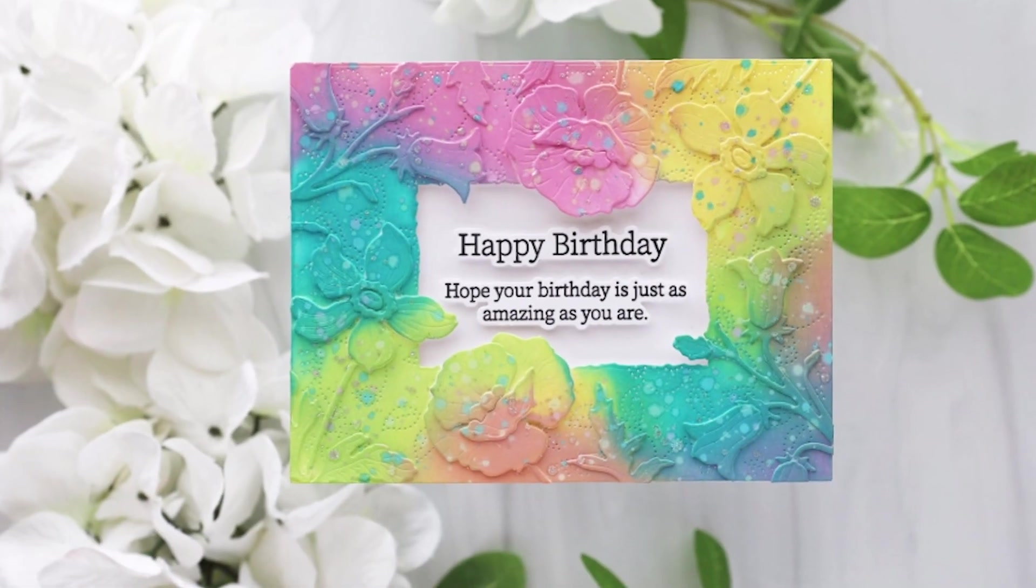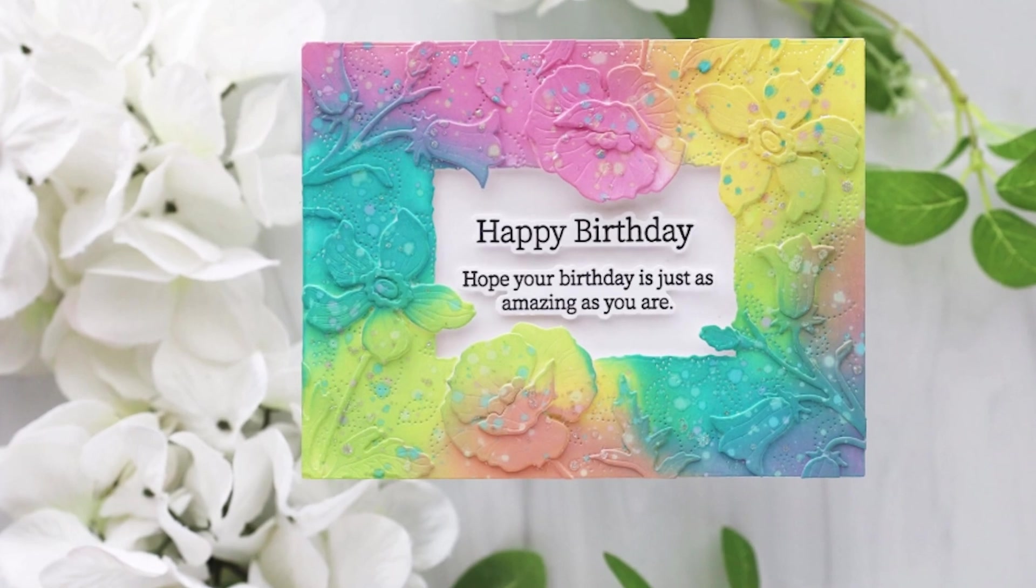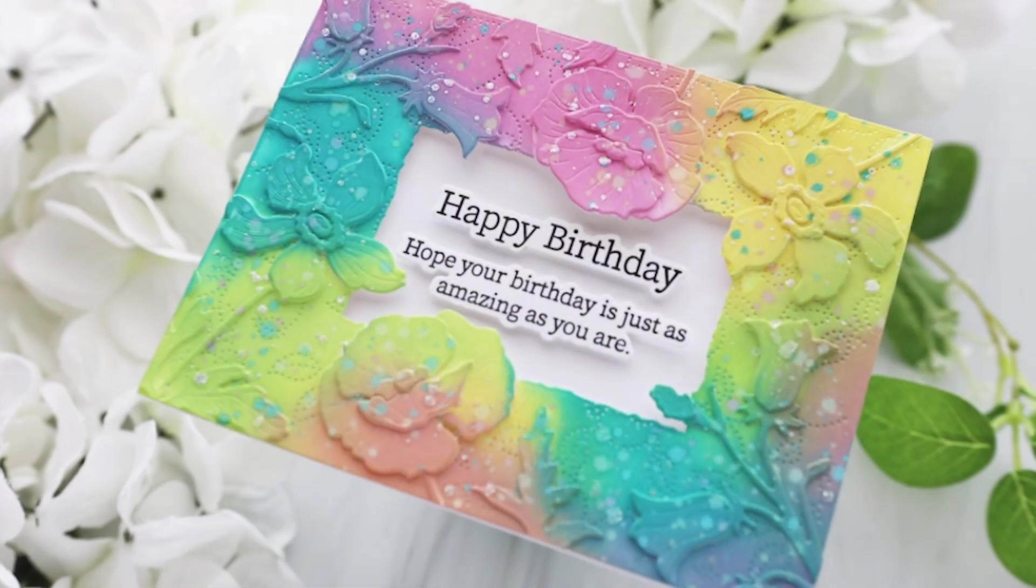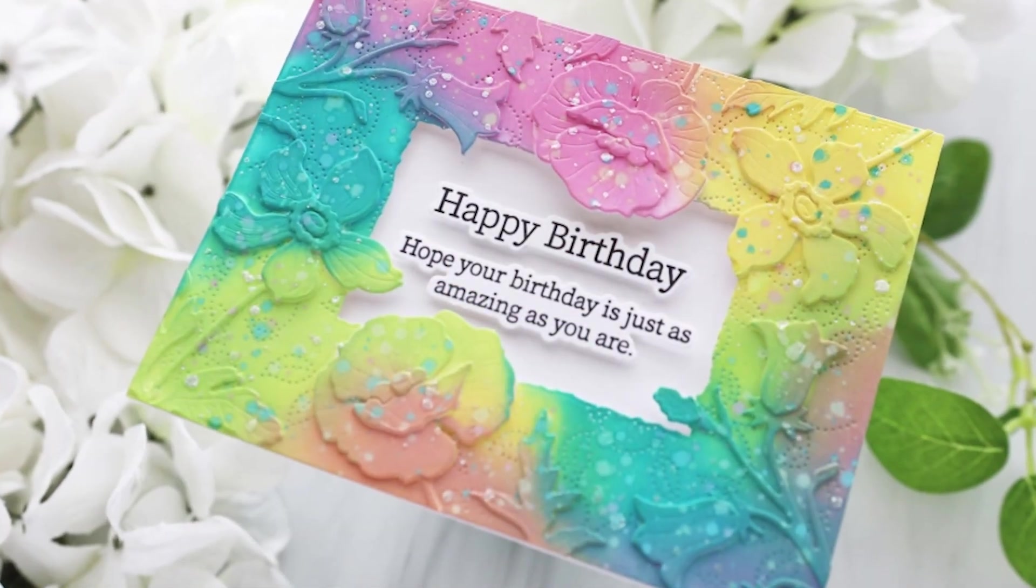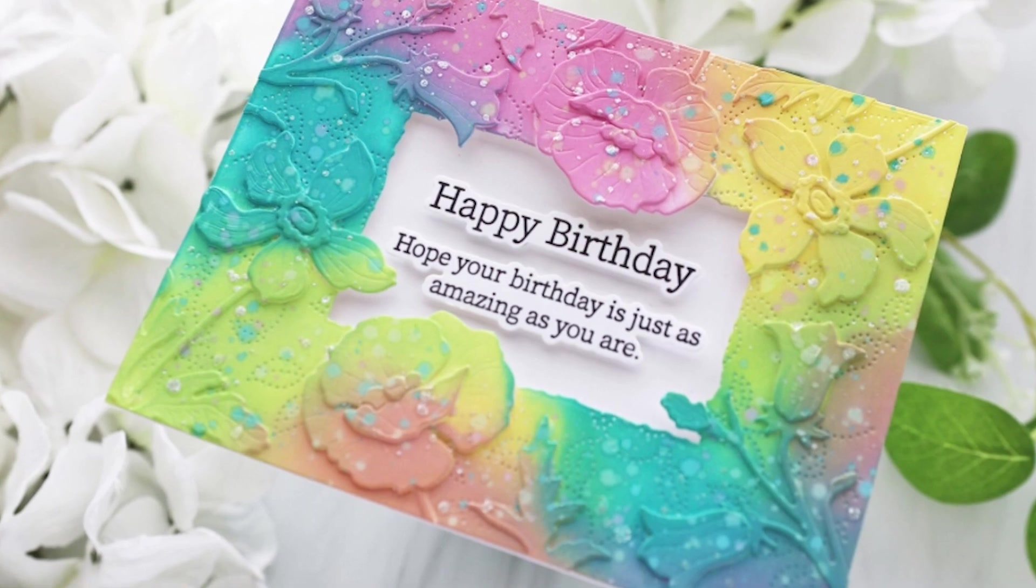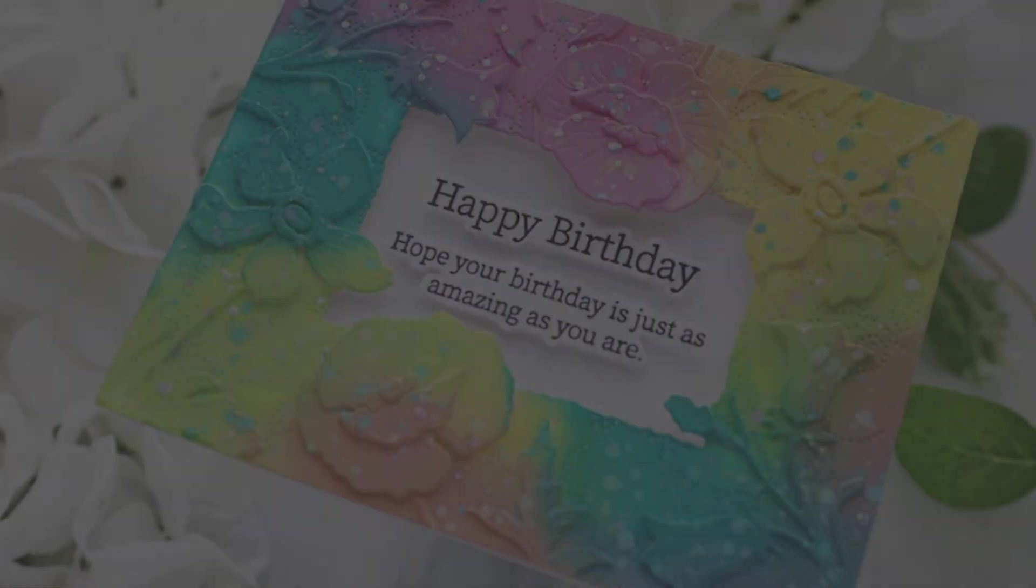Hi crafty friends, it's Joy here for Honey Bee Stamps. Today I created a fun ornate frame and did some ink blending on it.